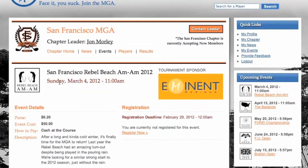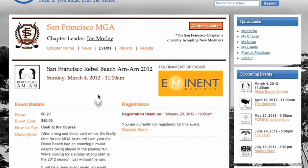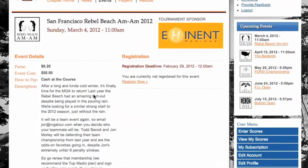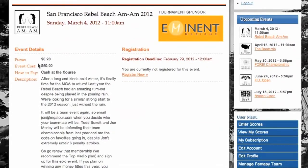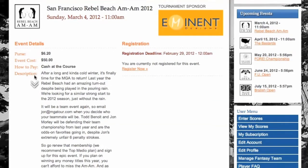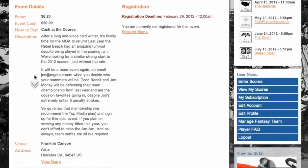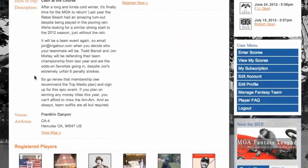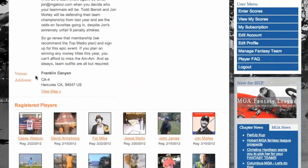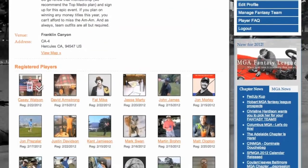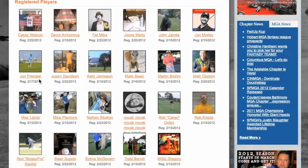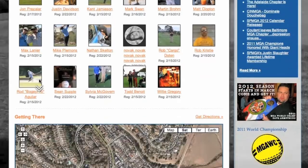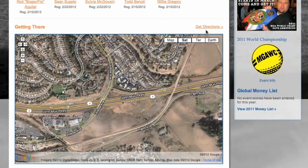On the event page, you can see the date, the start time, the purse, and the cost of the event. You are also going to be able to see a description of the event, and if you scroll down even further, you will be able to see where the event is being played and the address. You can see people who are registered for the event already, a map, and even get directions to the course.